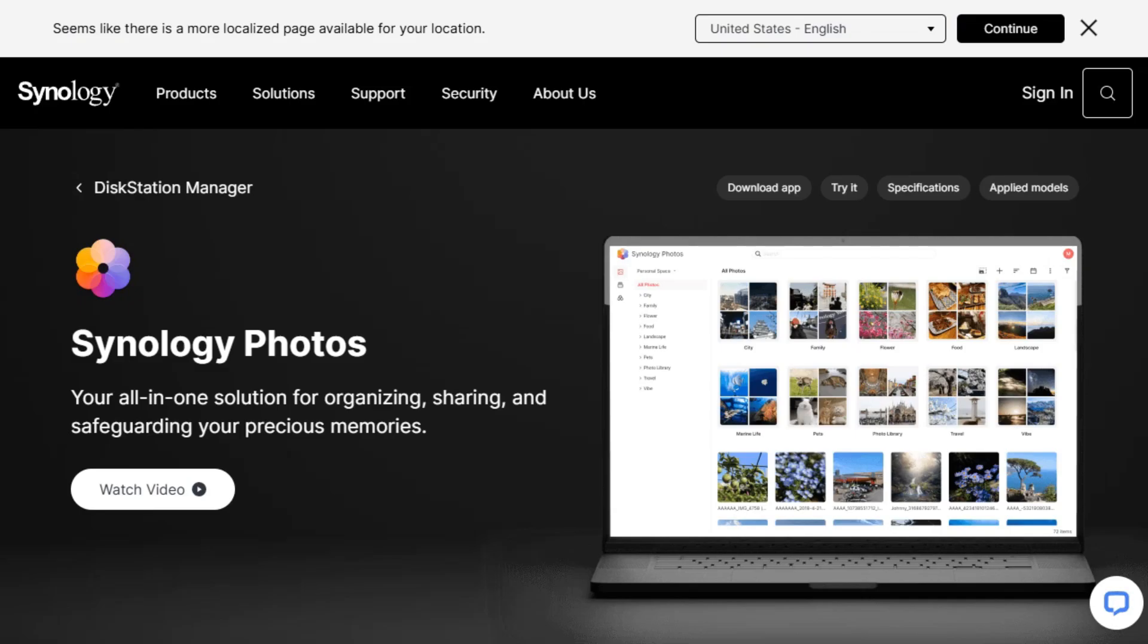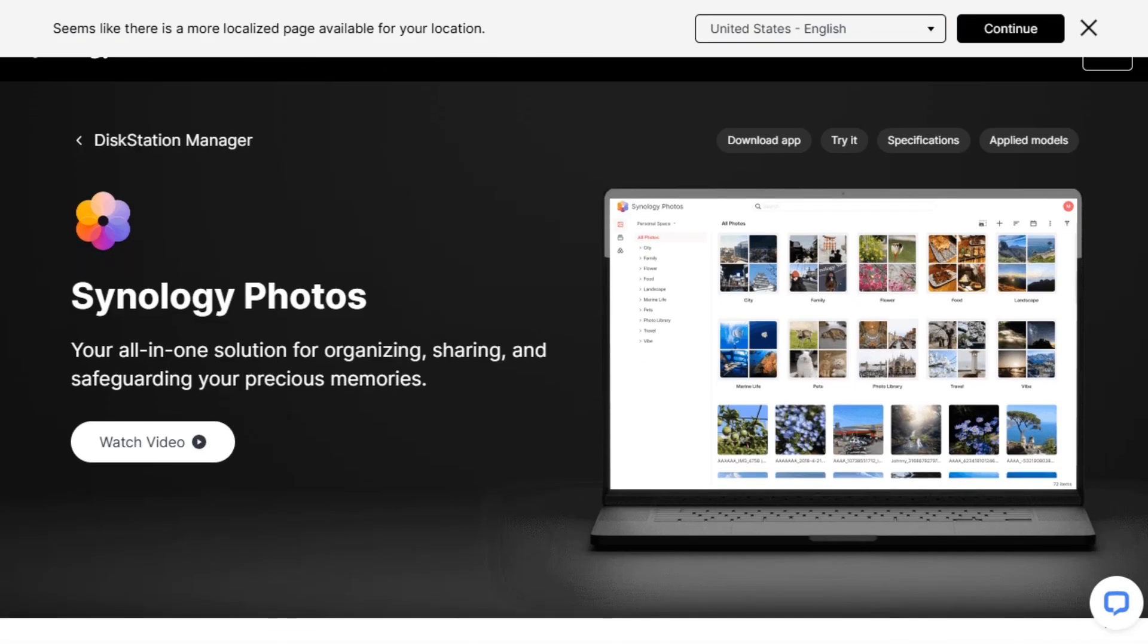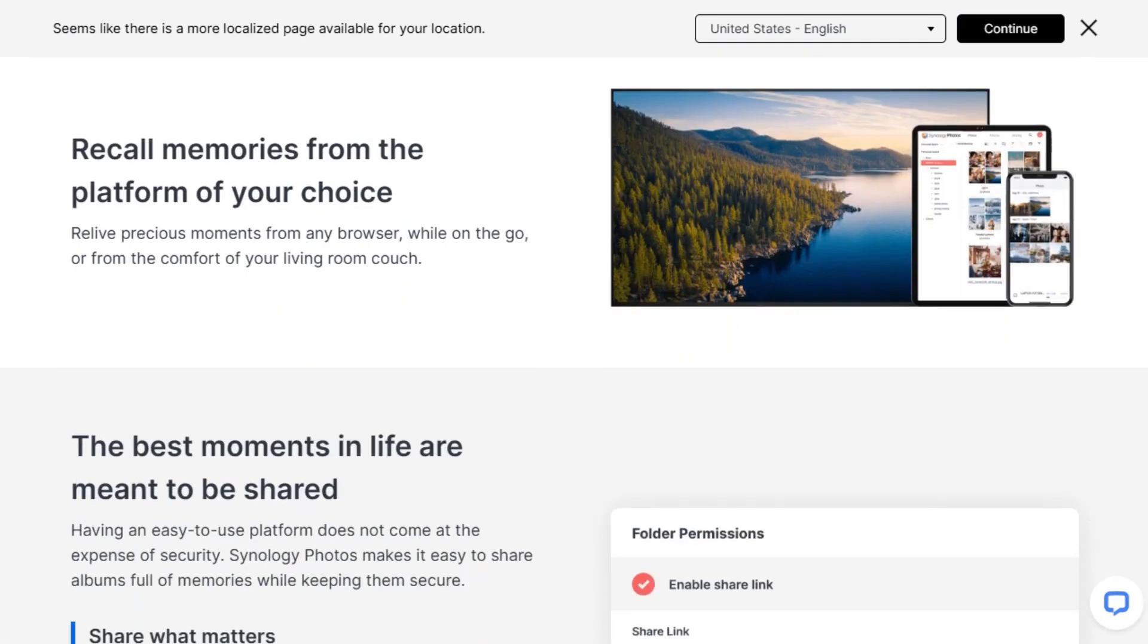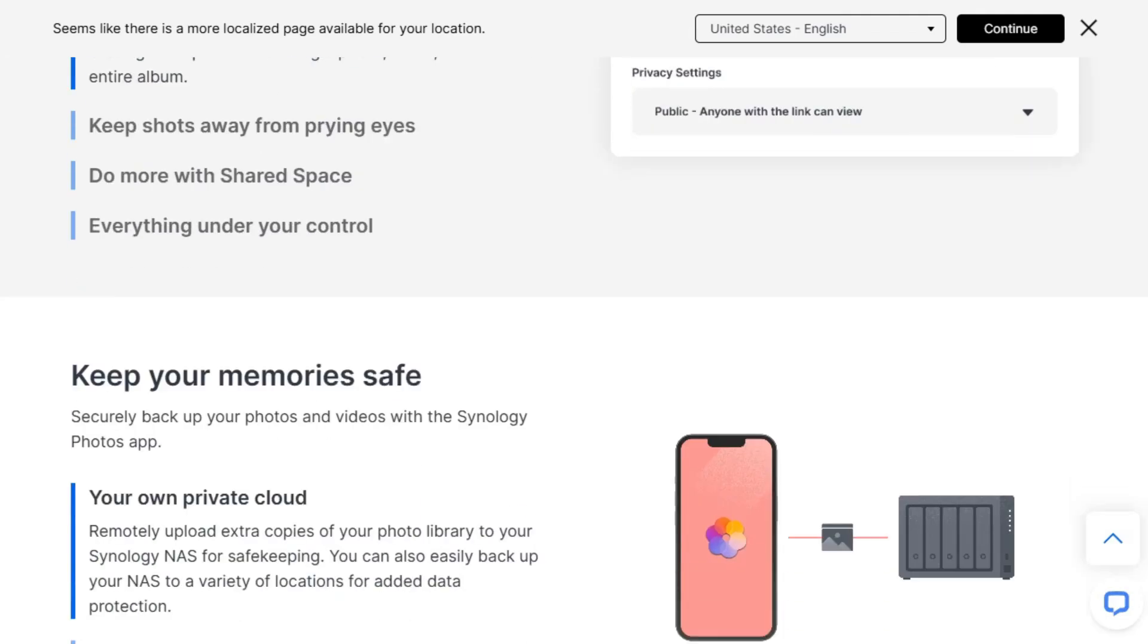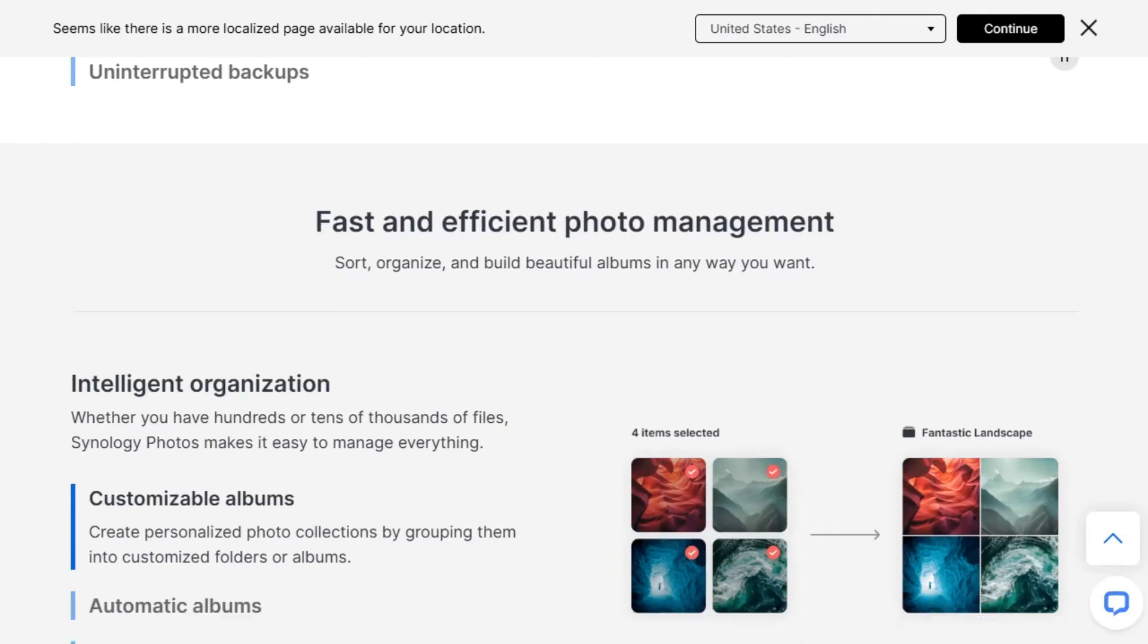Next up, Synology Photos. If you already own a Synology NAS, this one's a no-brainer. It combines the best of their previous apps into a single, polished experience. You get AI-assisted organization, face grouping,